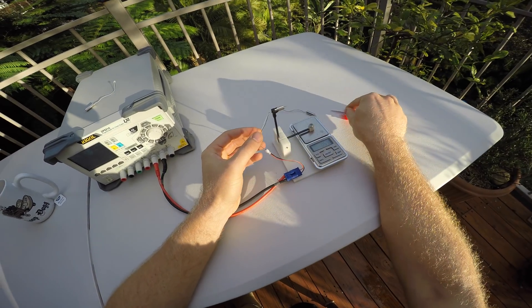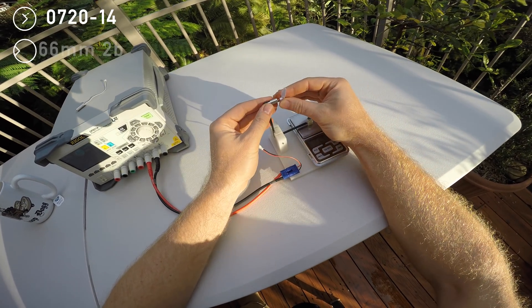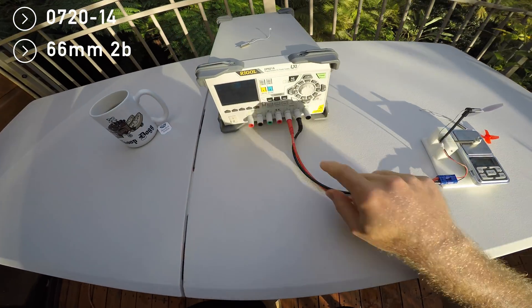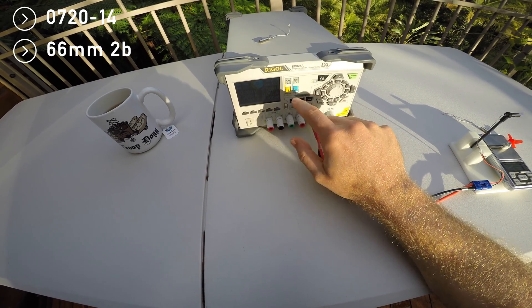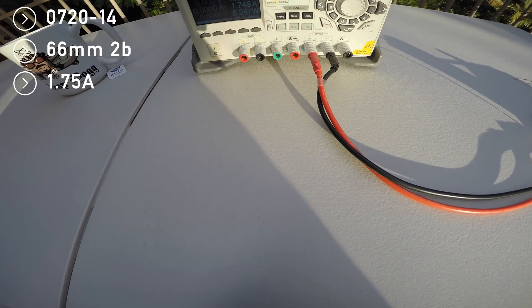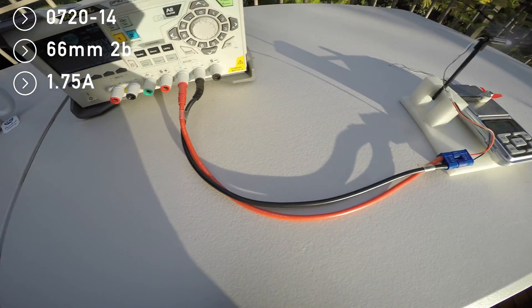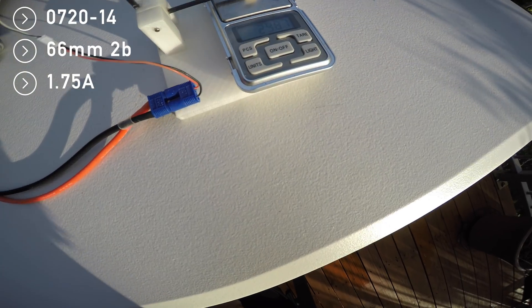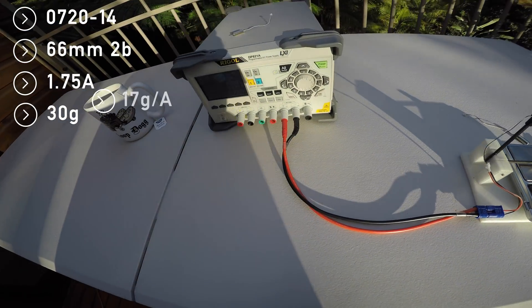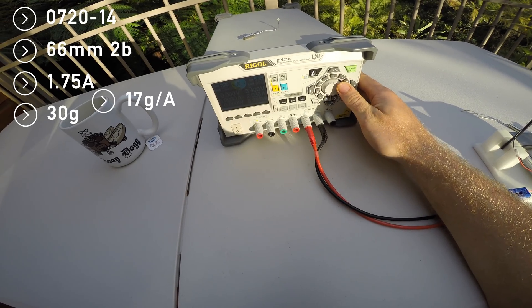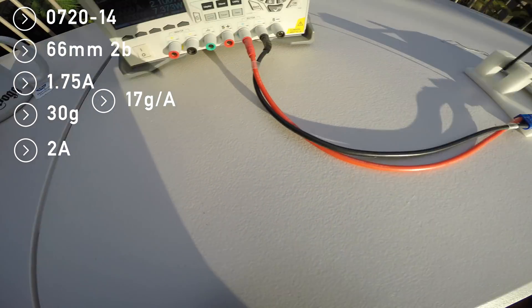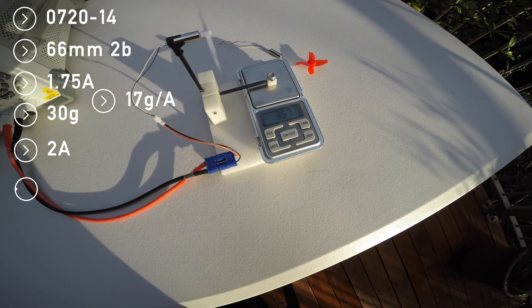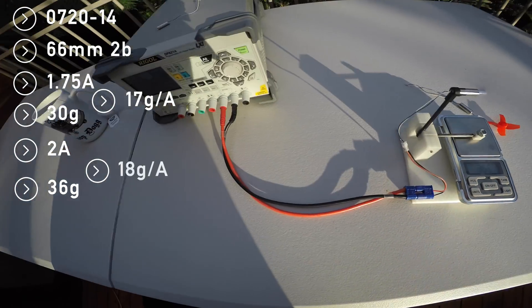Next candidate on the test bench is the 720-14, which produces slightly more thrust and is similarly efficient as the 12,000 kV version. On 66 millimeter two blades, I see almost 30 grams on 3 volts, and when I turn it up to 3.5, I see 36 grams of thrust while consuming 2 amps.